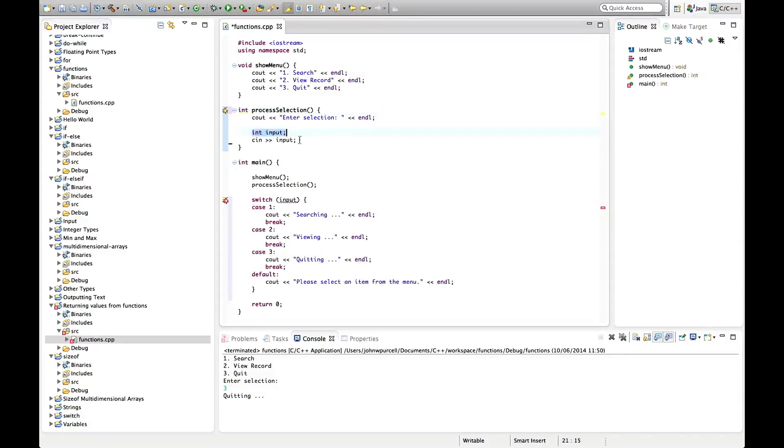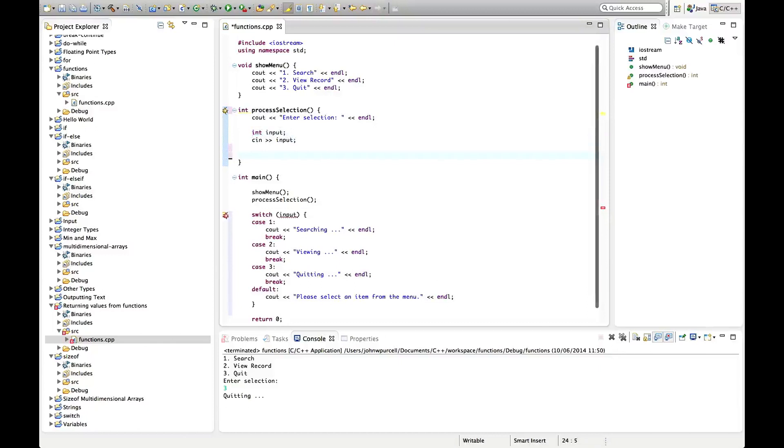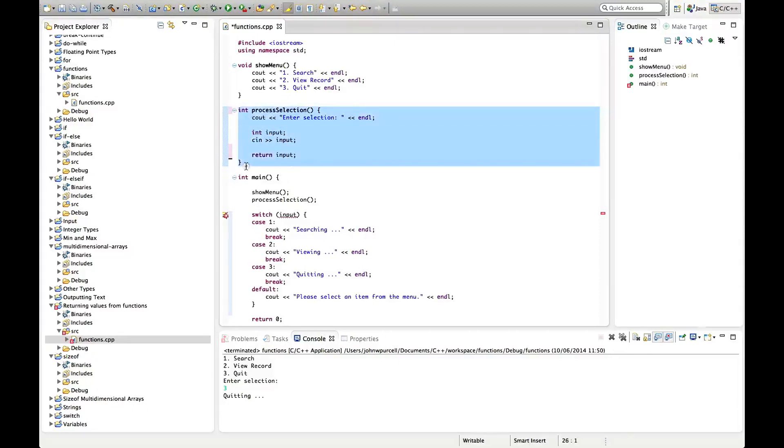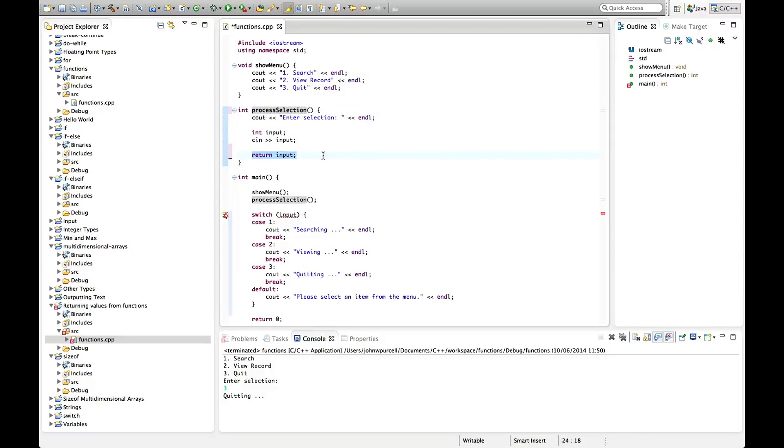Then at the end of the function here I'm going to type return input and that is enough to actually make this function return an integer. So here we're saying that it returns an integer and here we're specifying what integer we actually return, it's this one, it's input.